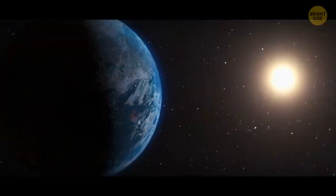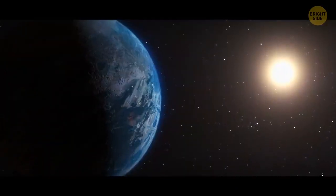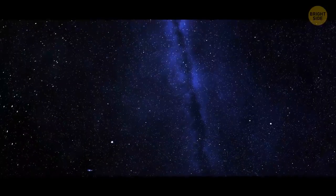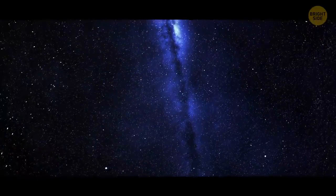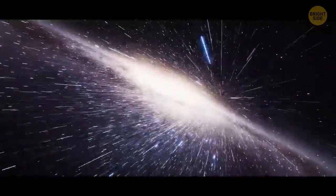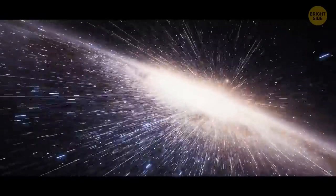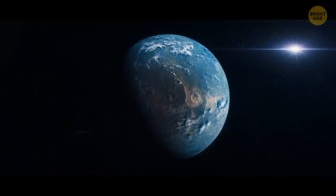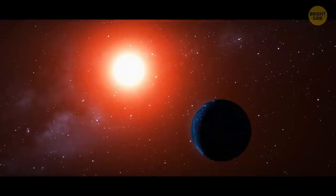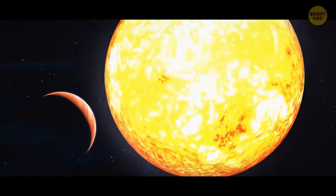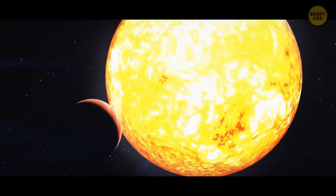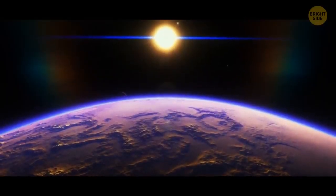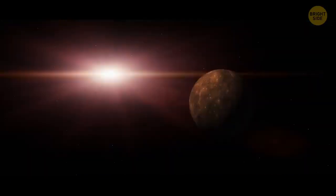Kepler-69 c is almost 70% bigger than our planet. It's also very, very far away, 2,700 light-years. It'd take you 54 million years to travel the distance that great in a modern spacecraft. Researchers aren't sure what Kepler-69 c consists of. But they think it's likely to lie in the habitable zone. The planet's position in its solar system is like that of Venus in ours. But since the host star is only 80% as bright as the Sun, the planet shouldn't be affected by its heat that greatly.